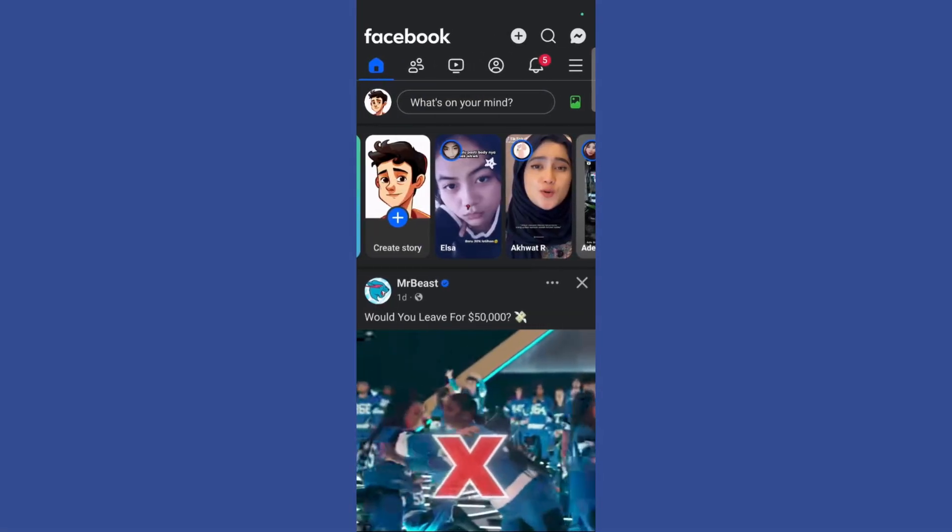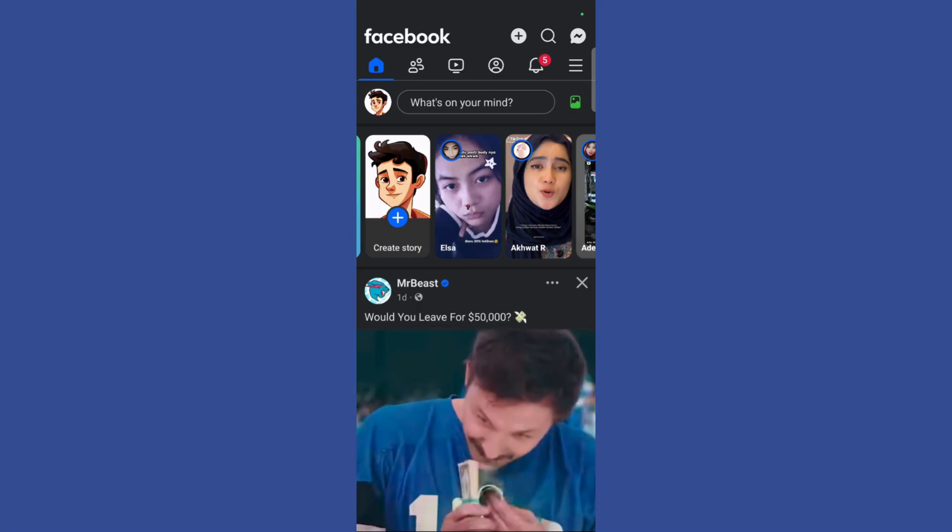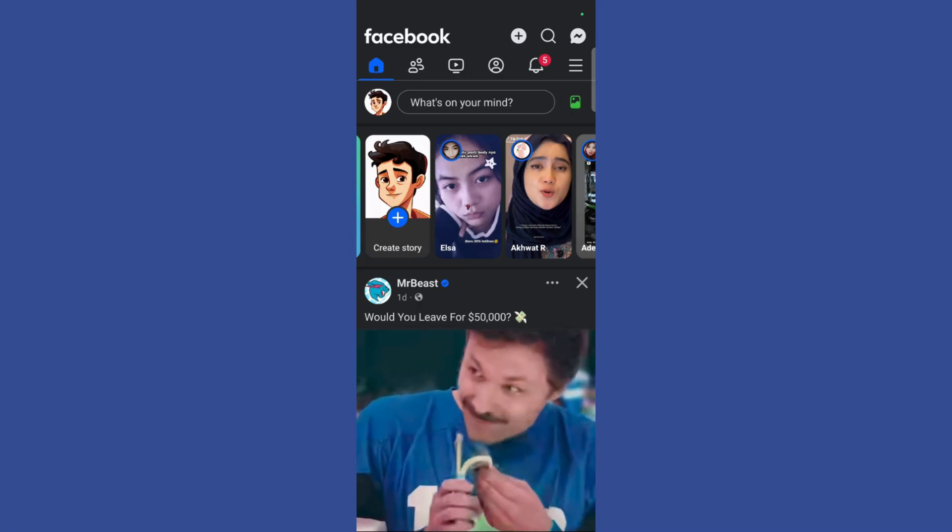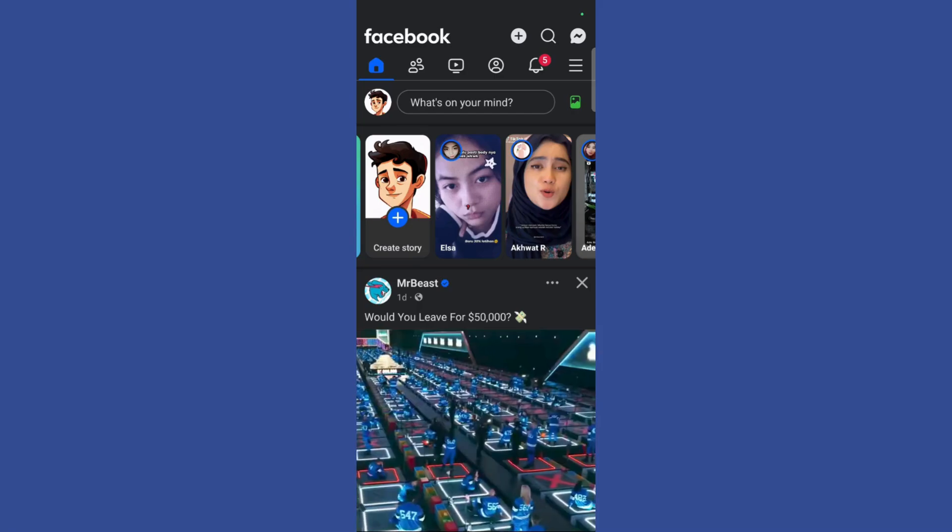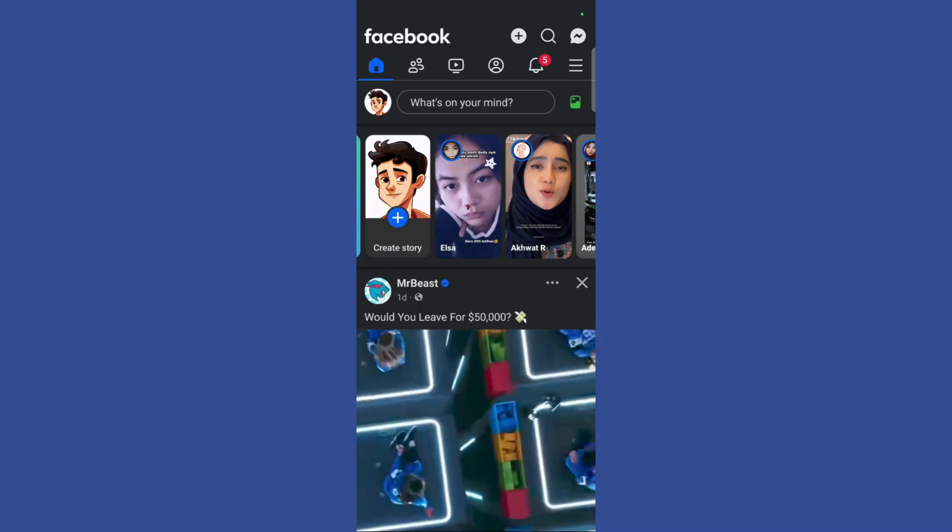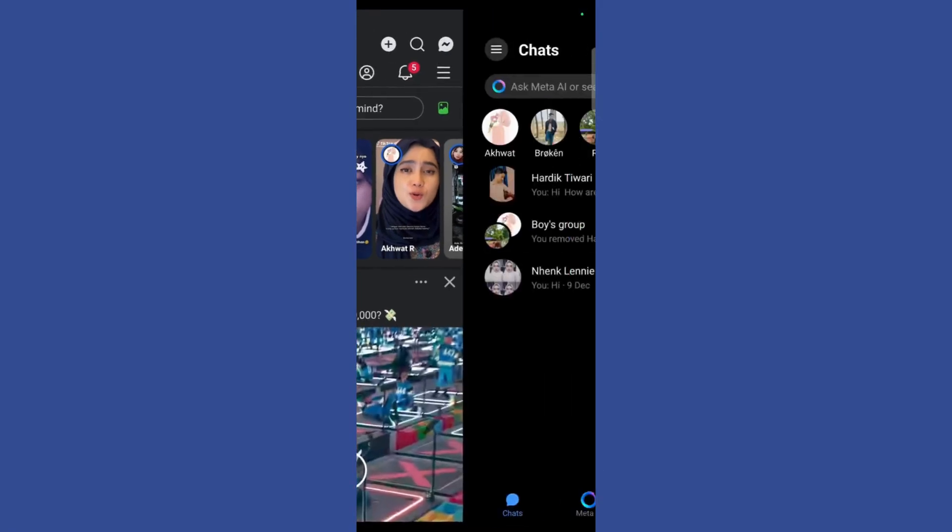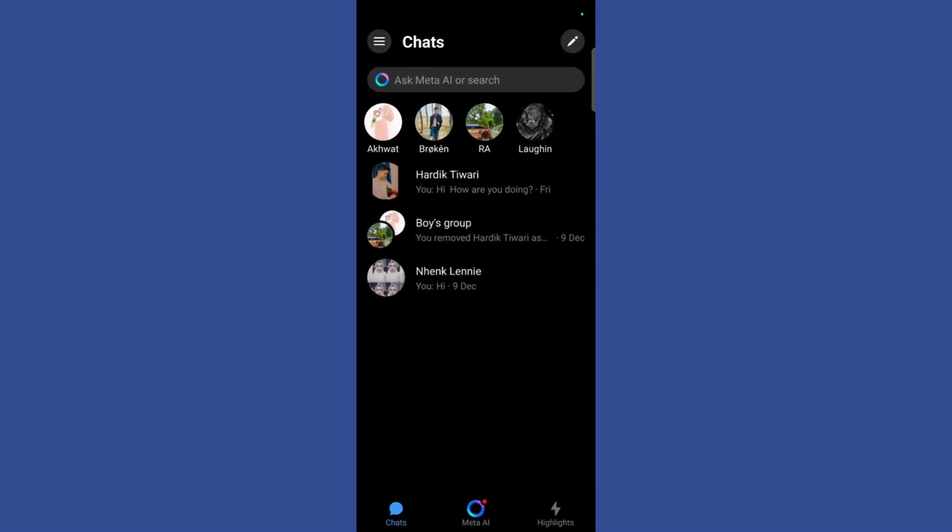Welcome to this tutorial. In this tutorial I'll show you how you can enable data saver in your Facebook Messenger. First, let's open our Facebook Messenger by clicking on the top right corner of your screen.